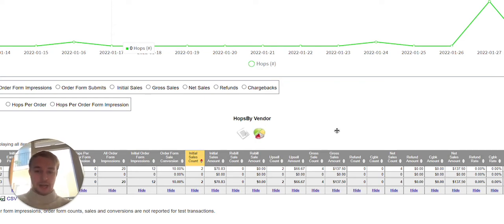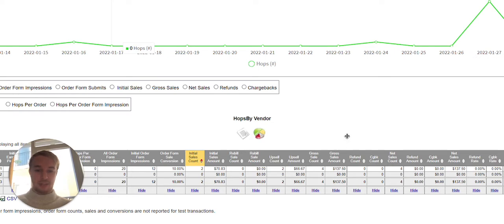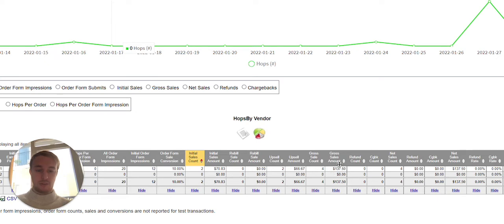So as you can see over here, I'm in one of the students Clickbank account at the moment. And you can see here he had his first $137 day.